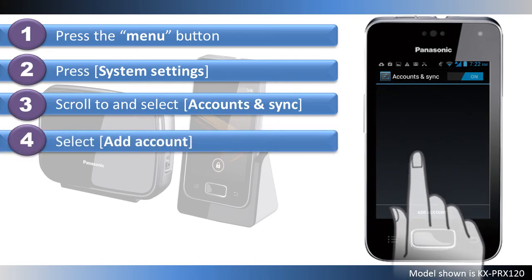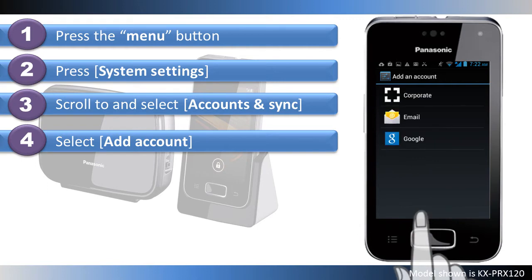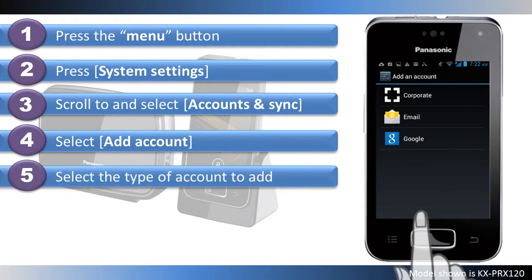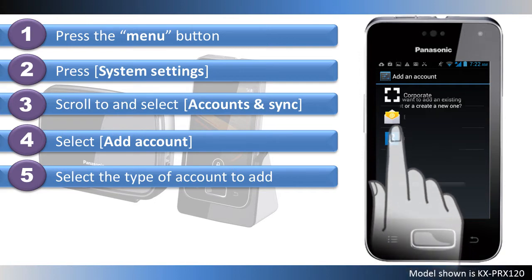Next, select Add Account. Select the type of account you would like to add — for example, add a Google account.